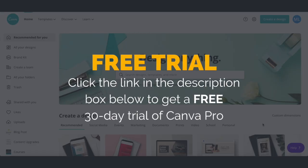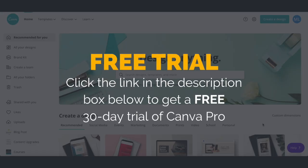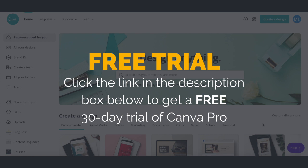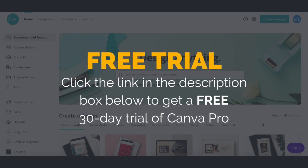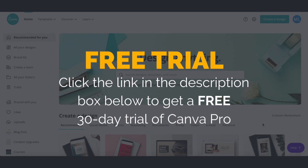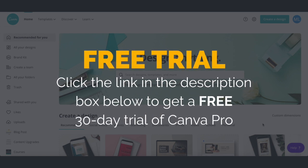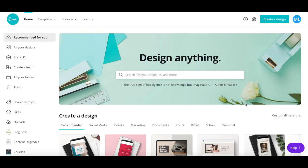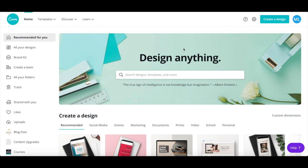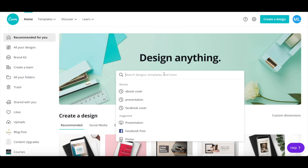With that said, let's go ahead and jump right in. First off, if you don't have a Canva account yet, just click on the link in the description box below to create one for free. After you've logged into your Canva account, click on the search bar and search for Instagram post.